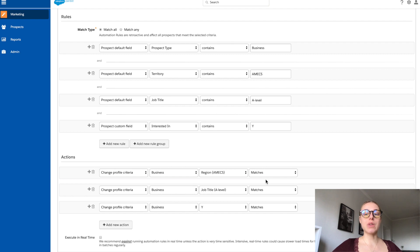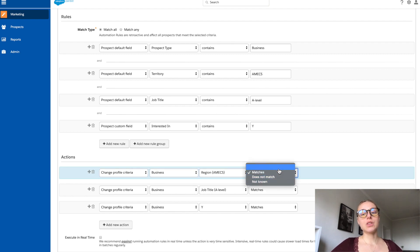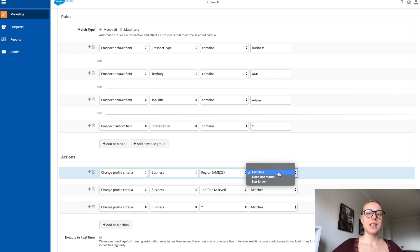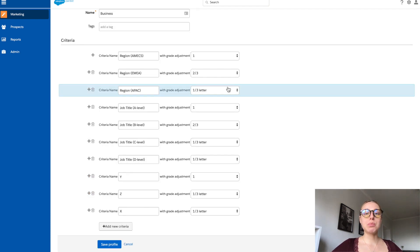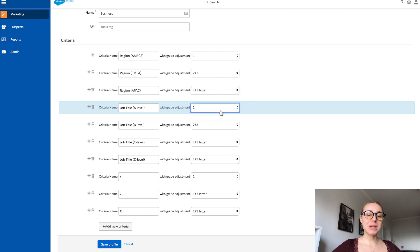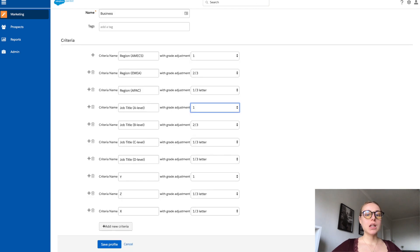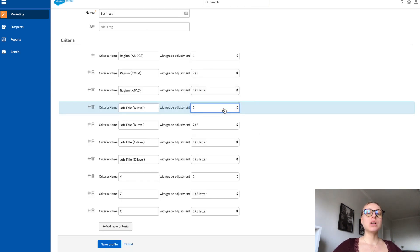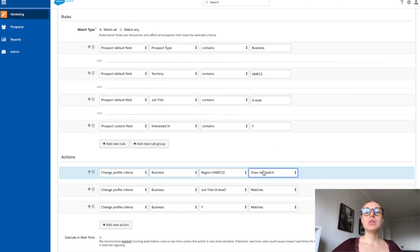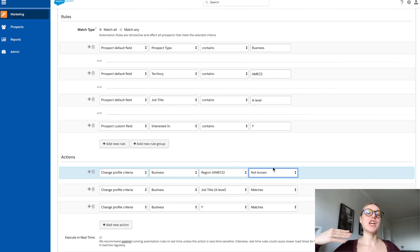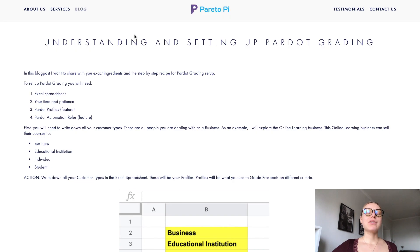There are seven different grade ranges available. When setting up automation rules for grading, you'll see three options: match, does not match, or not known. 'Match' means it will match and uplift by exactly one (as set in your previous automation rule). 'Does not match' does the opposite — it applies minus one. 'Not known' means it does nothing, which is perfect if you want to use zero — meaning no change to the prospect's grade at all.